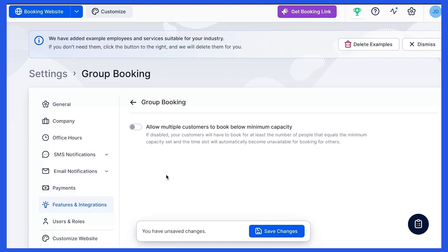The appointment status will be approved immediately. In other words, if you've set 3 as a minimum capacity for the service, the customer will have to book the appointment for at least 3 persons.